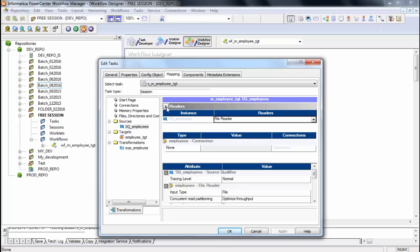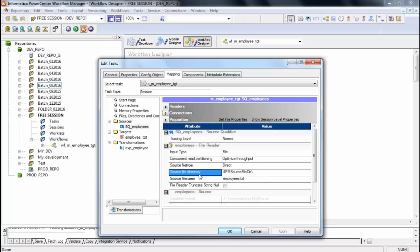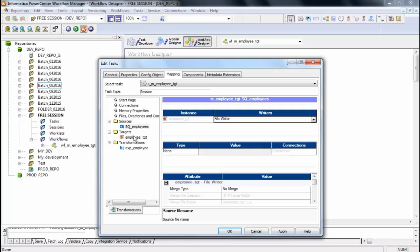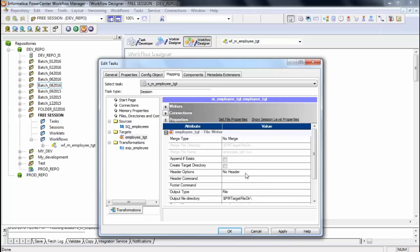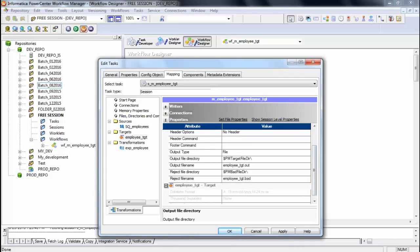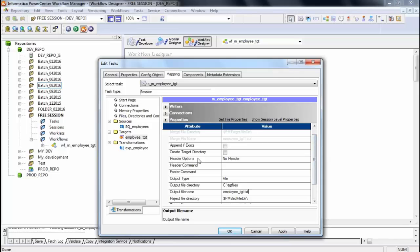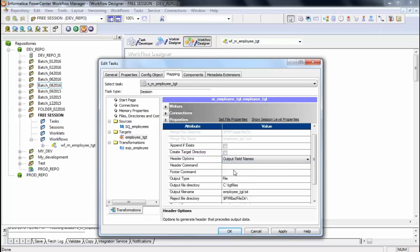Click on SQ_employees and set the source file directory — mine is C:/src_file — and the source file name is employees.csv. For the target, set the output file directory to TGT_files and the output file name to employee_TGT.txt. I also want column names as a header in the output file, so I select the Output Field Names option. Click OK.